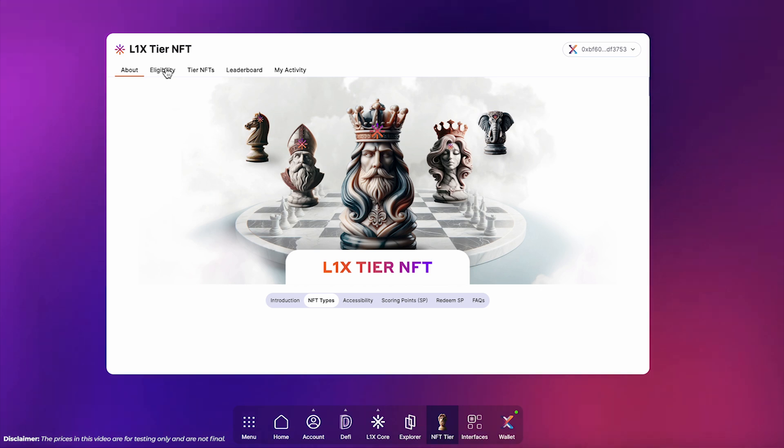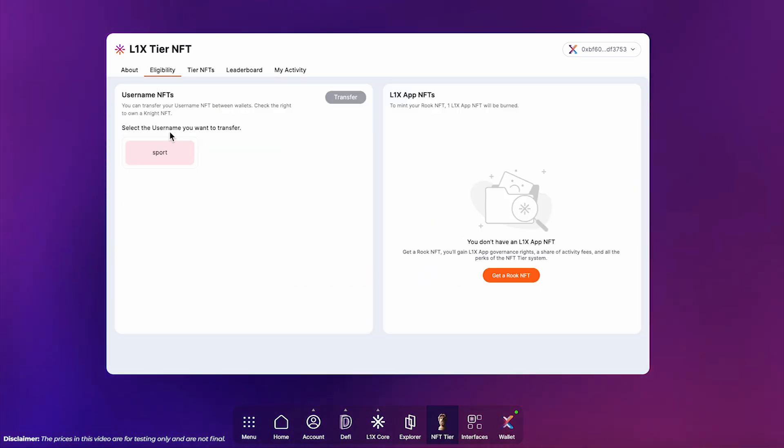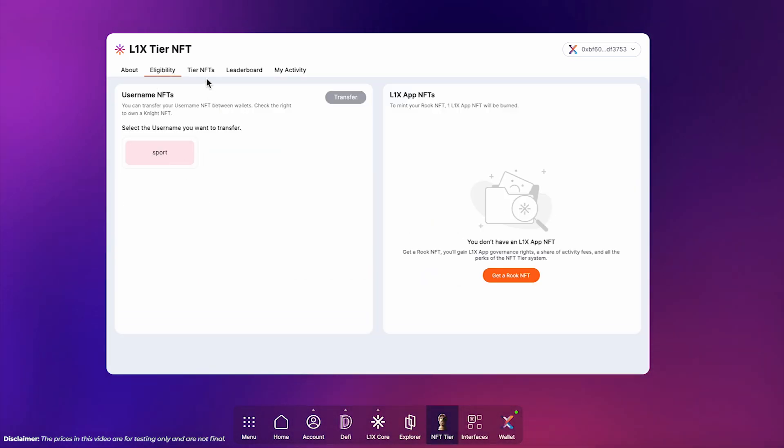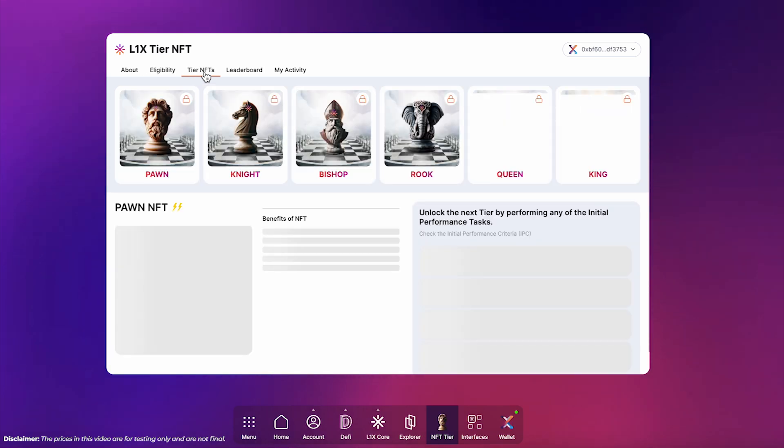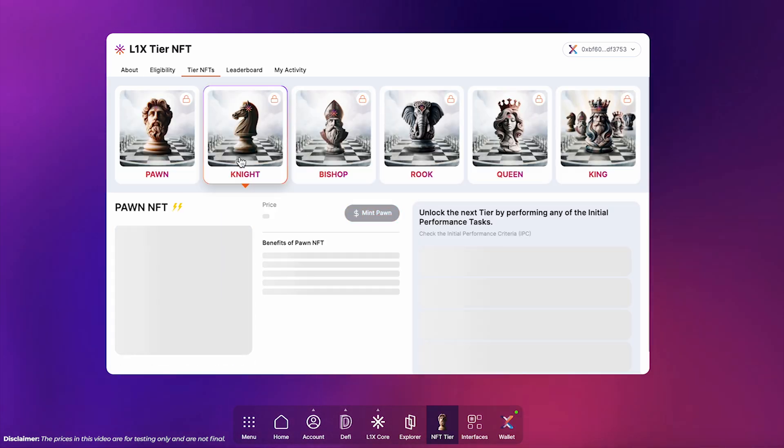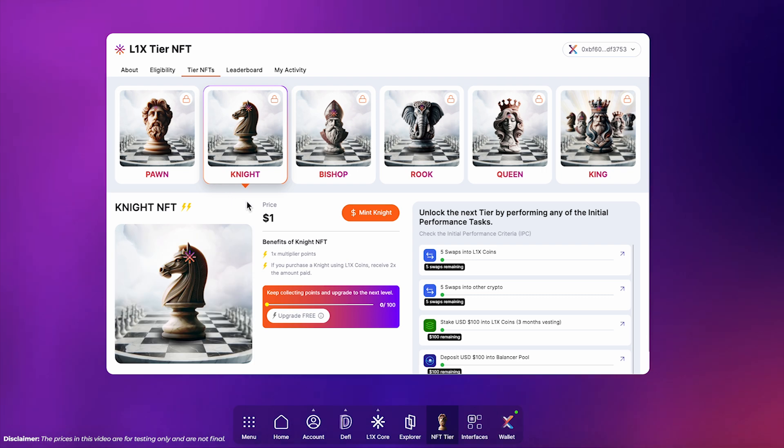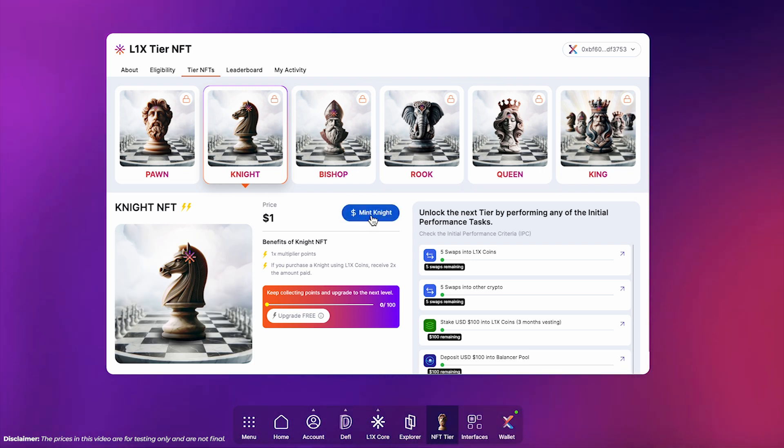If you purchased an L1X app NFT before the launch of the tier system, you likely also own a username NFT. This makes you eligible for a knight NFT. Simply head to the Tier NFT tab and mint your knight NFT instantly.